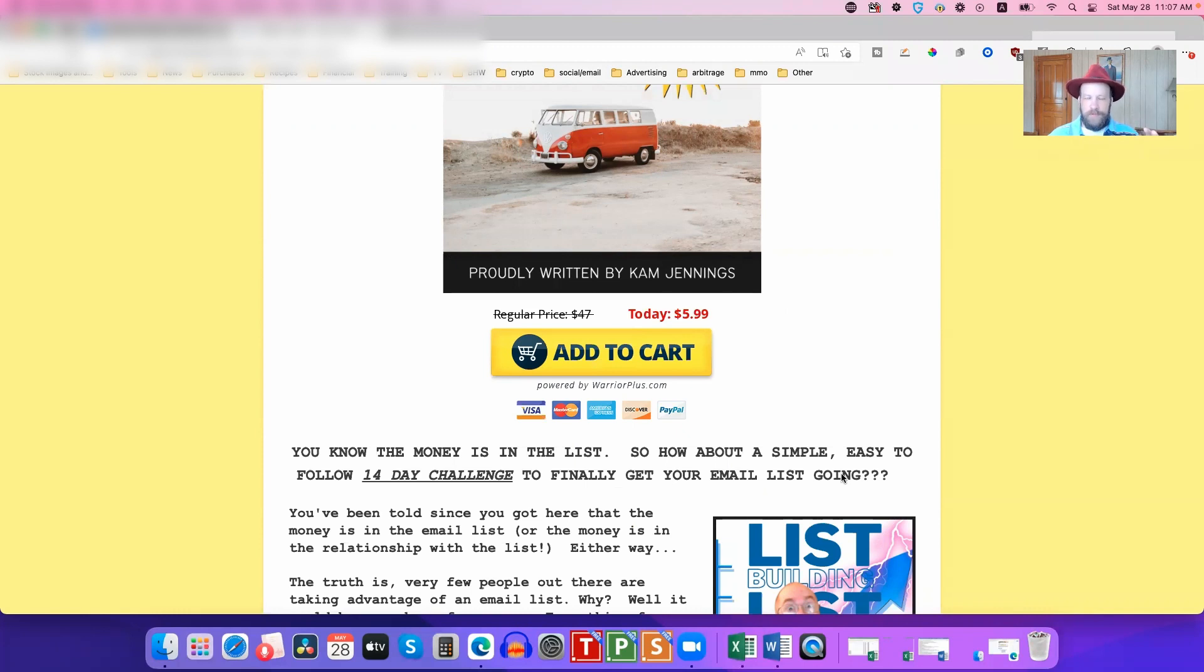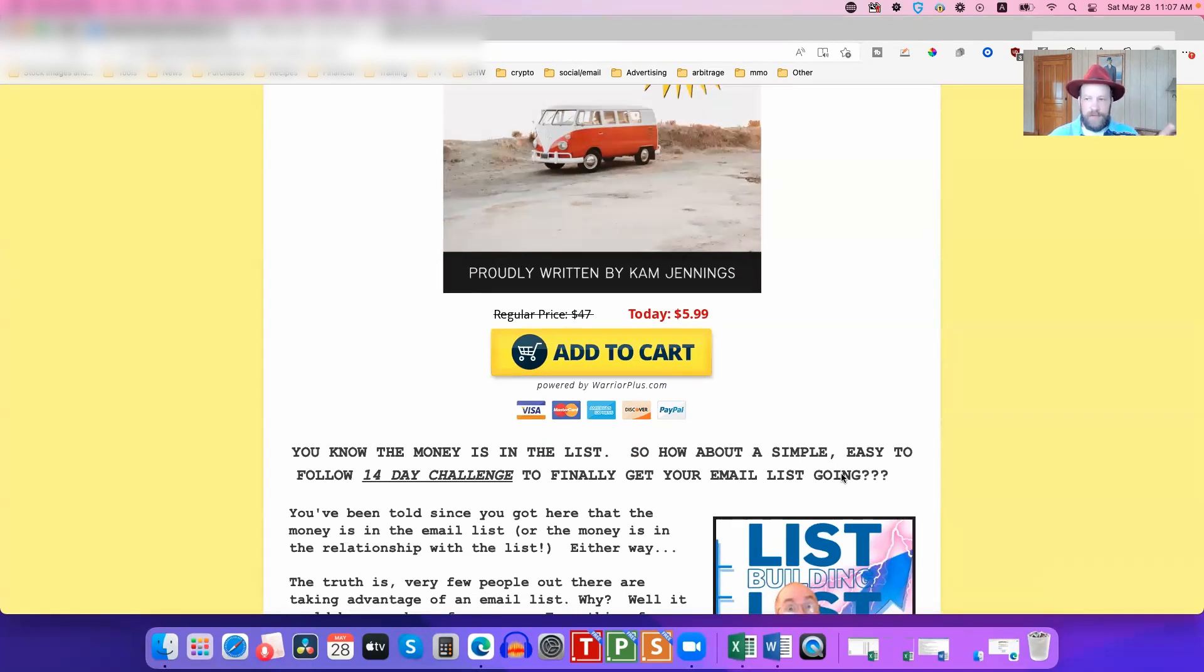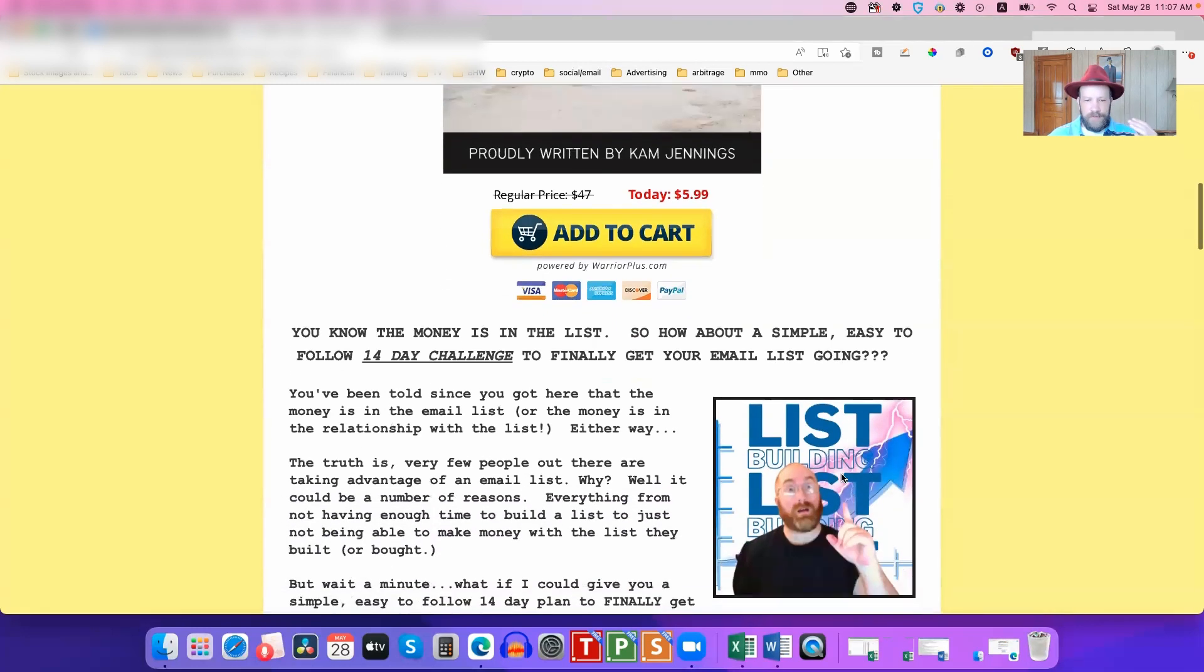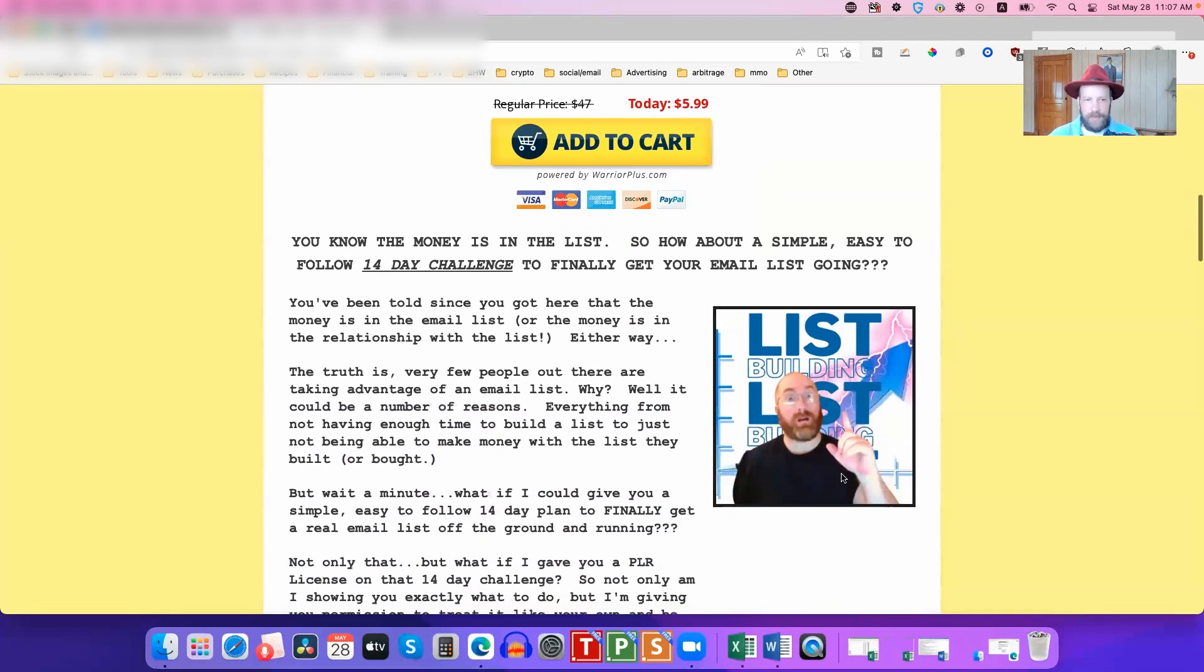And you can see, by the way, right off the bat, the price is ridiculous: it's five dollars and 99 cents for this package. First of all, he's going to teach you, and by the way, his stuff is always some of the best stuff I've ever seen.